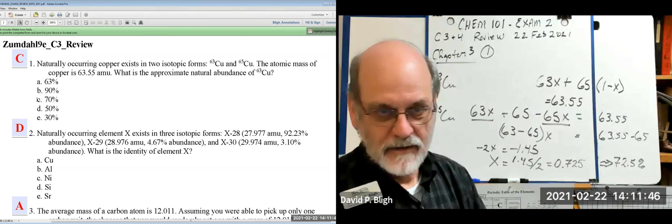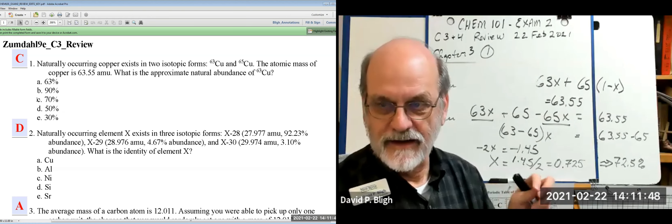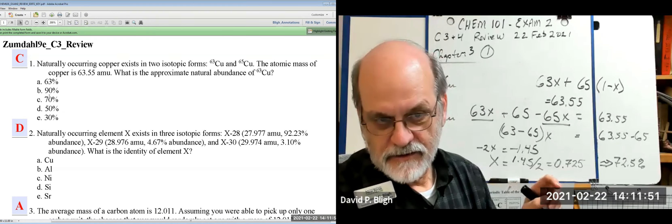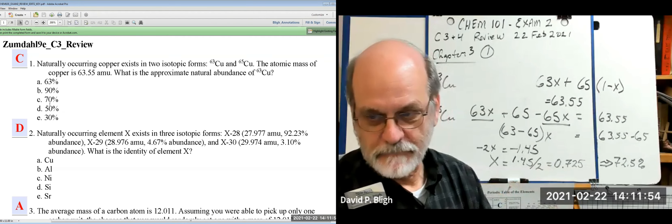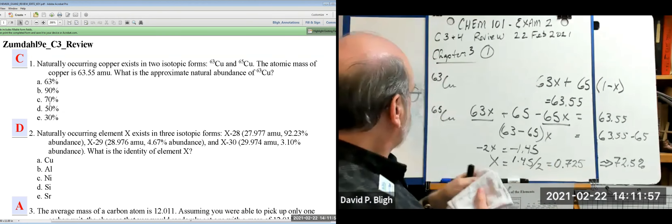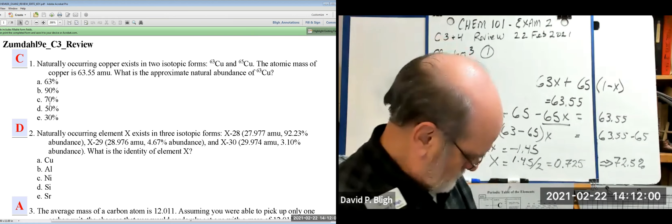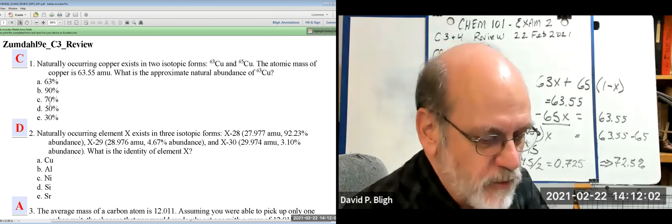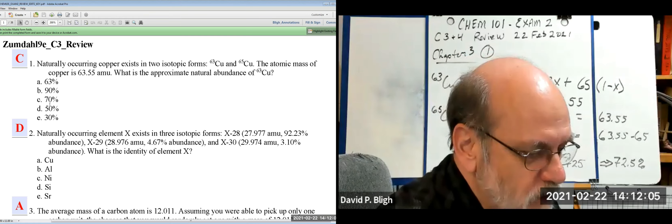So that's the natural abundance based on the available data: 72.5%. The closest answer in the list is 70%, so the best answer is C. It actually computes to 72.5%, so it would have been less sneaky if 72.5% had been listed as a choice.